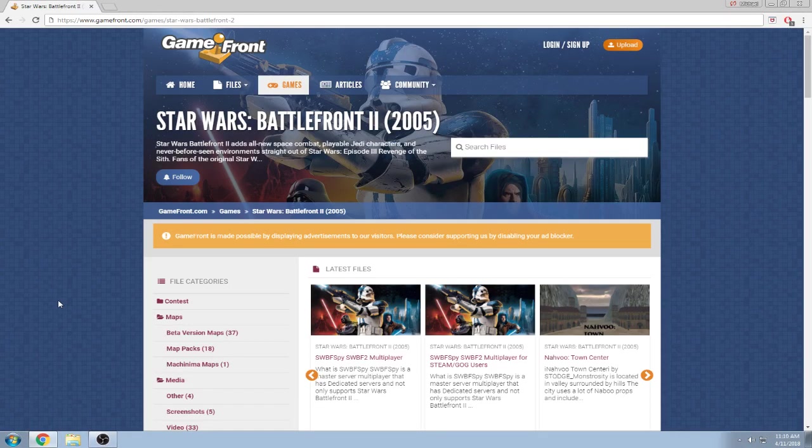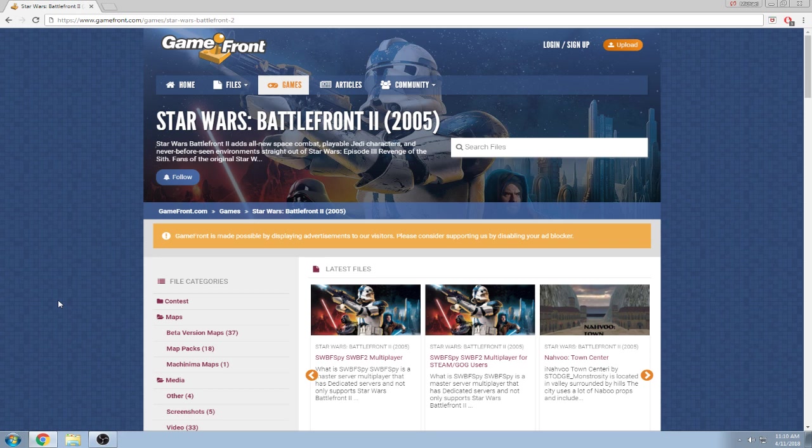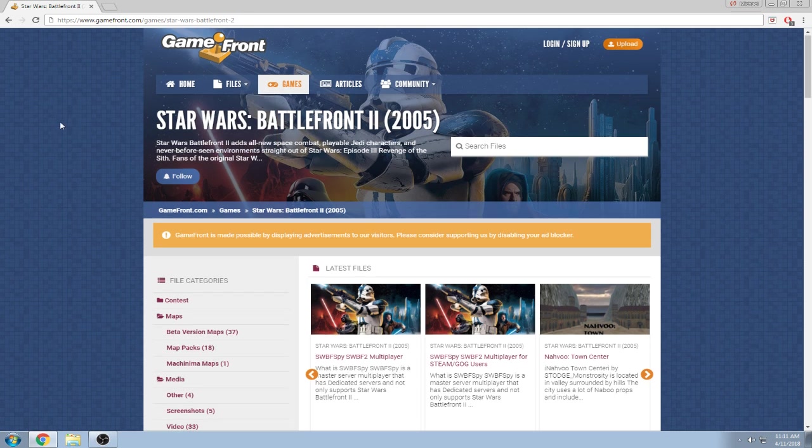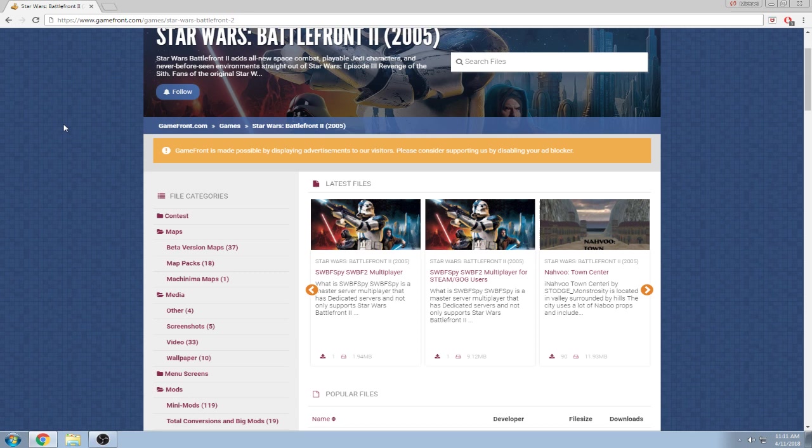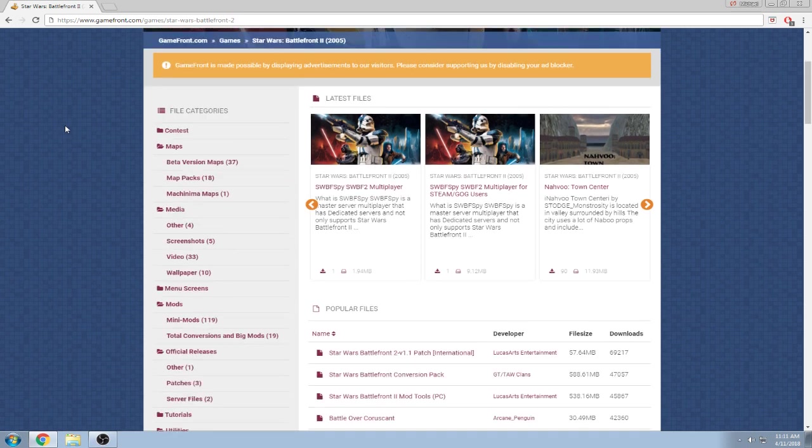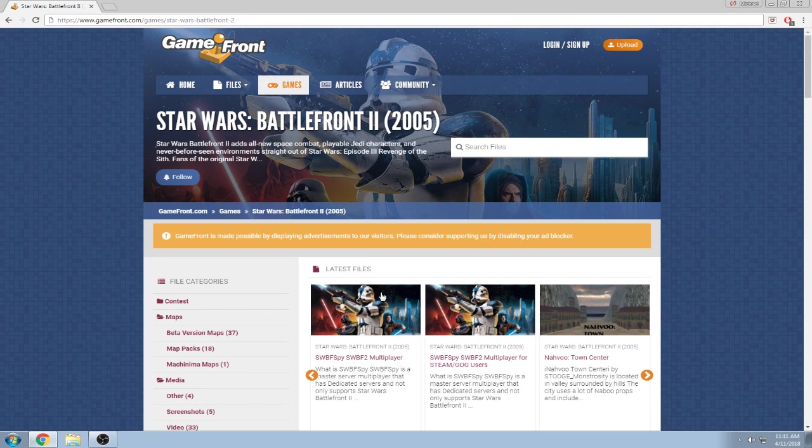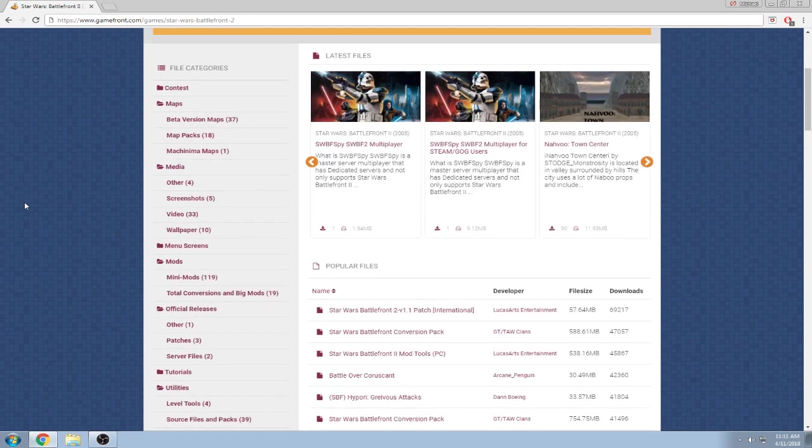Welcome back everybody to a brand new video. Today we are just sending you a message that gamefront.com is actually back up online. I believe it's been back up online for a few months now, maybe two months, maybe three months. This is just telling everybody, for those who don't know, so in case you came here and downloaded a lot of Battlefront mods, you can still do that.